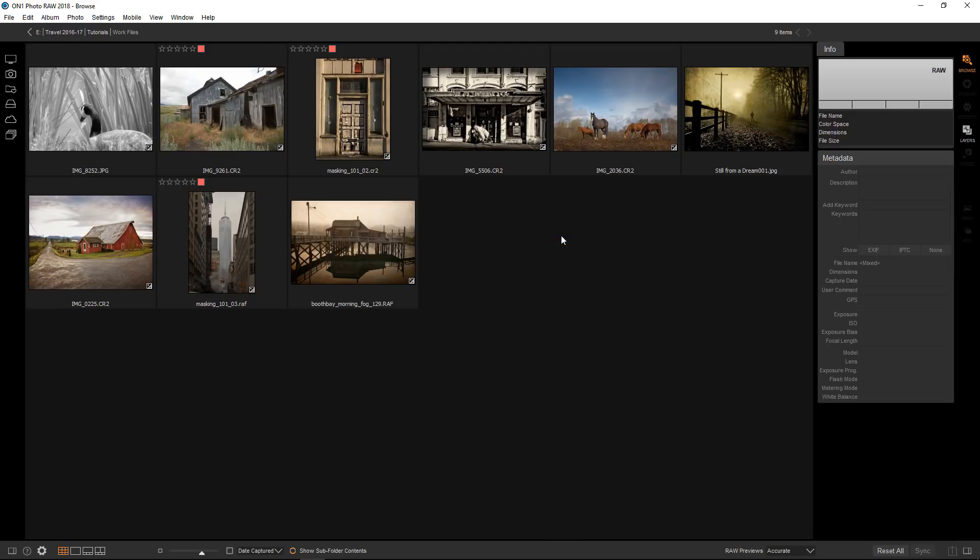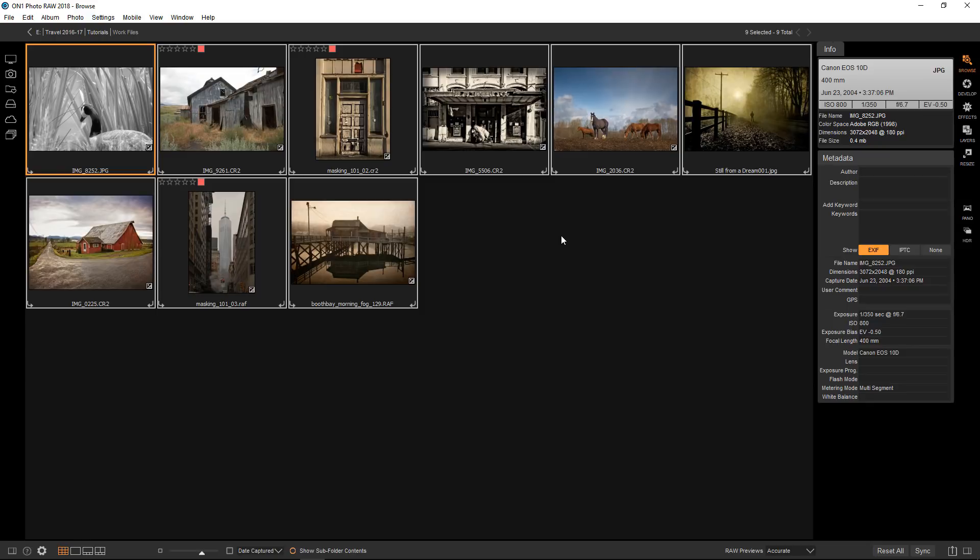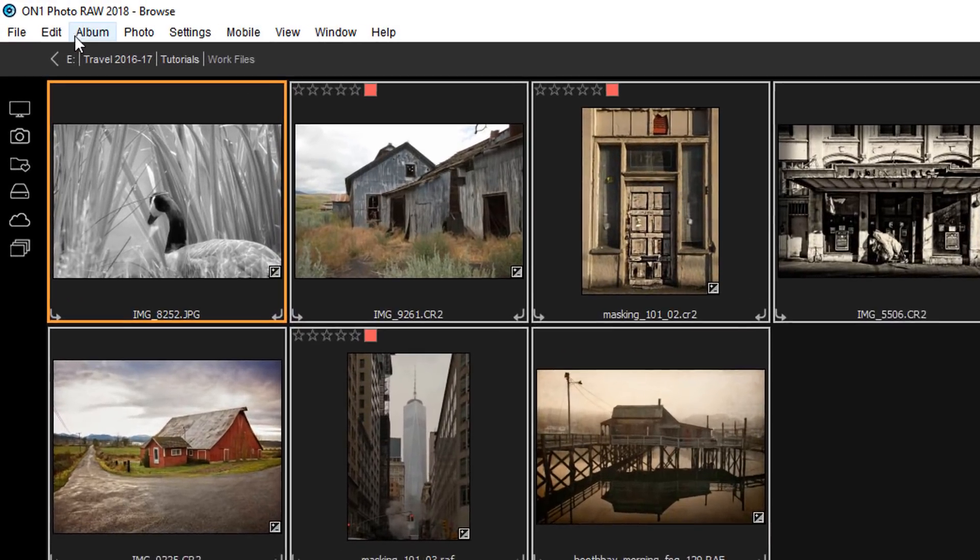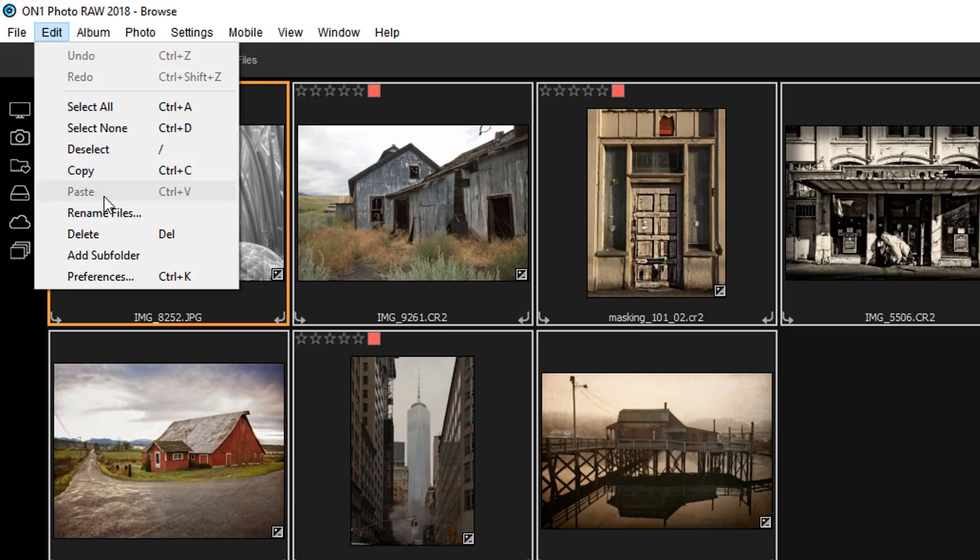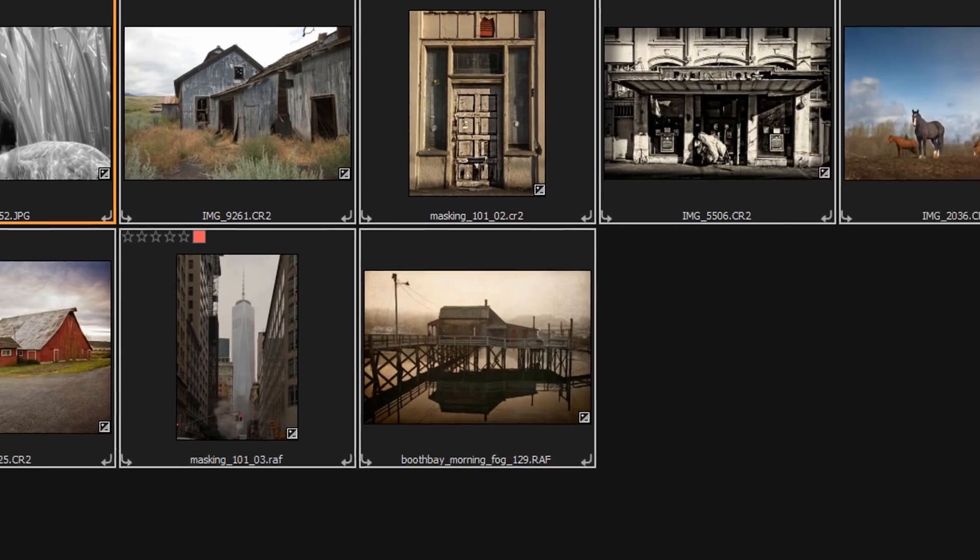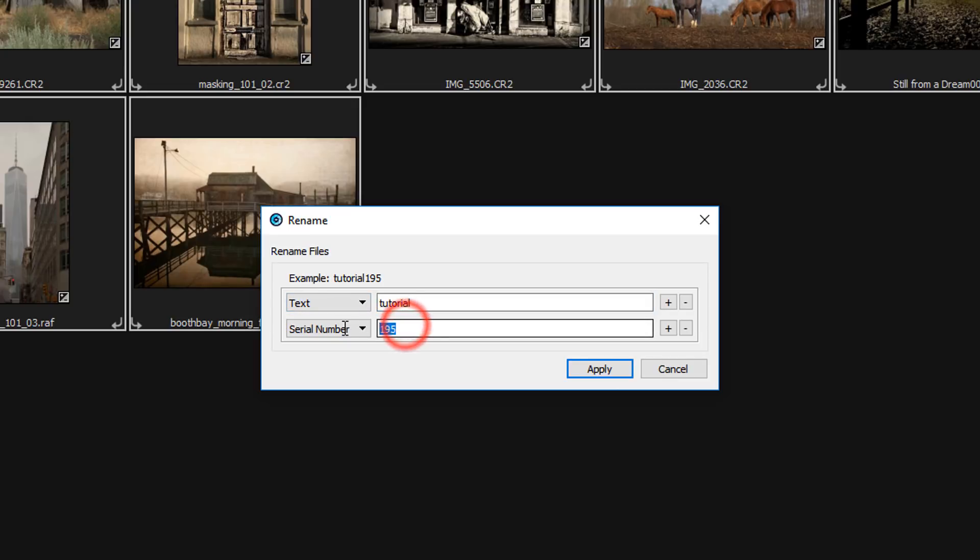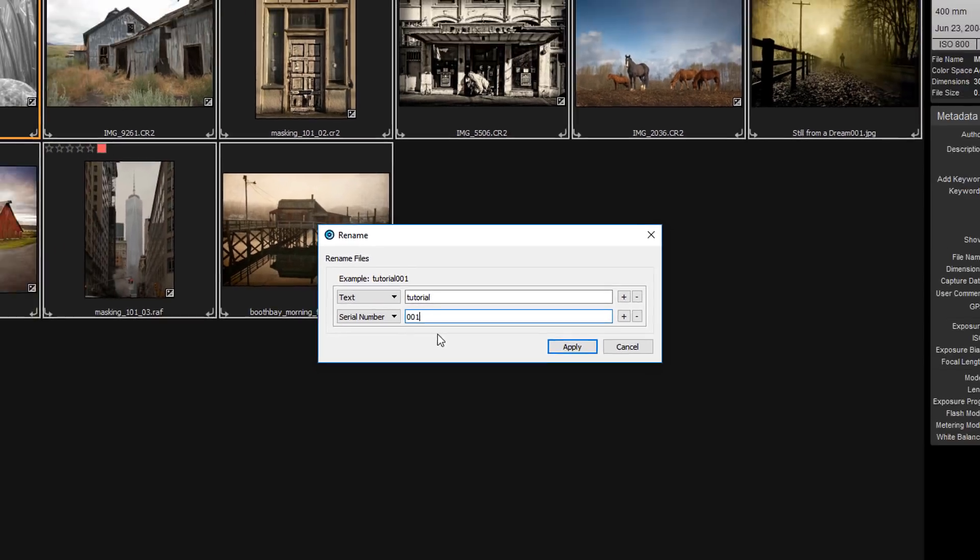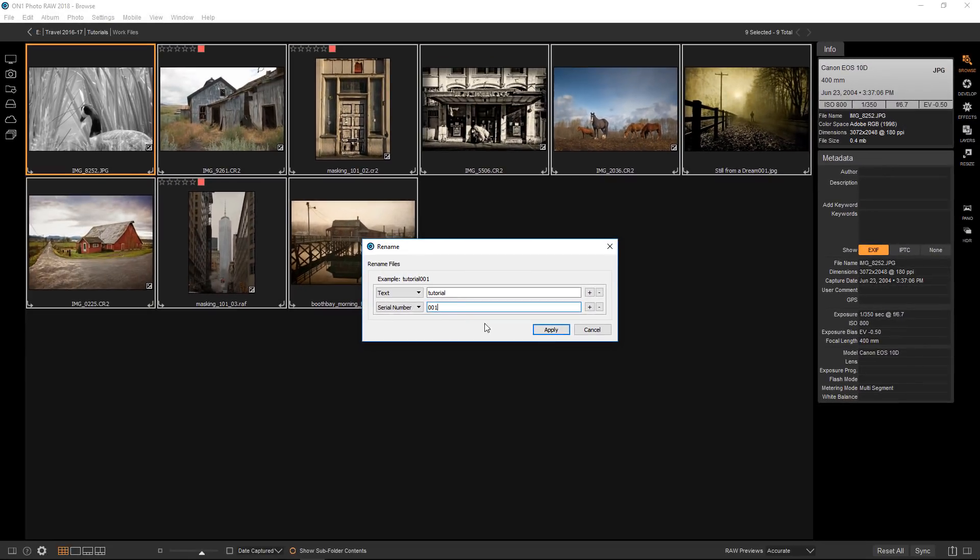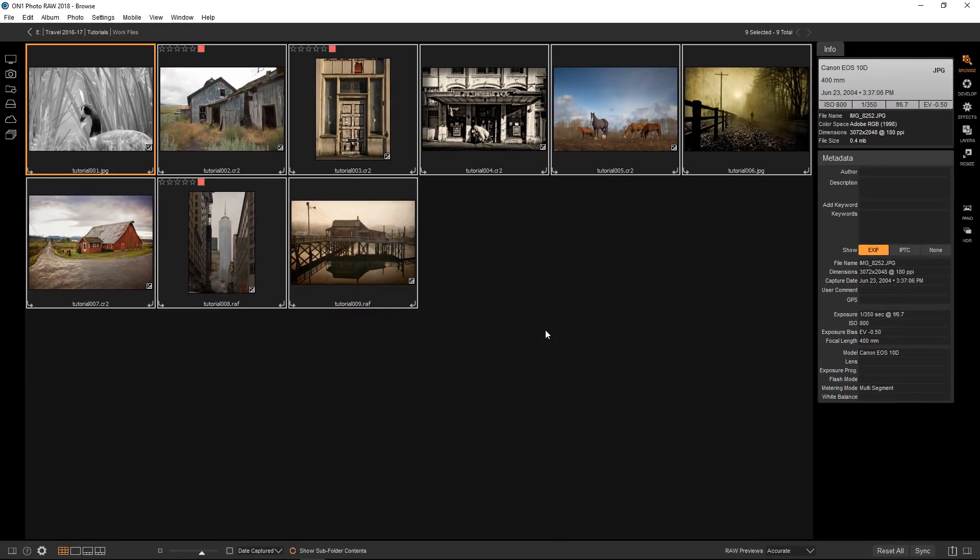First, I will control A or command A all the images I want to change the names of right here. And then I will go to edit and then go down to rename files and name it something relevant. In this case, I'll just call it tutorial. And I'm going to say 001. And that will give an incremental number for all the ones that we change, starting with 001 and ending with however many we're changing. That will be good up to 999 images. If you've got more than that, then I would do 0001. That will give them all a unique number. So if I hit apply, you can see that they all have been renamed nice and quick.